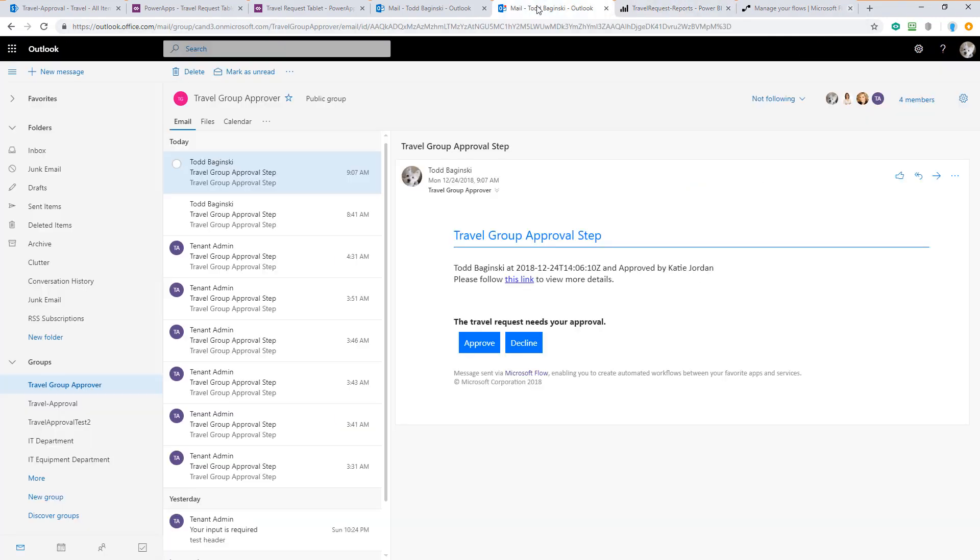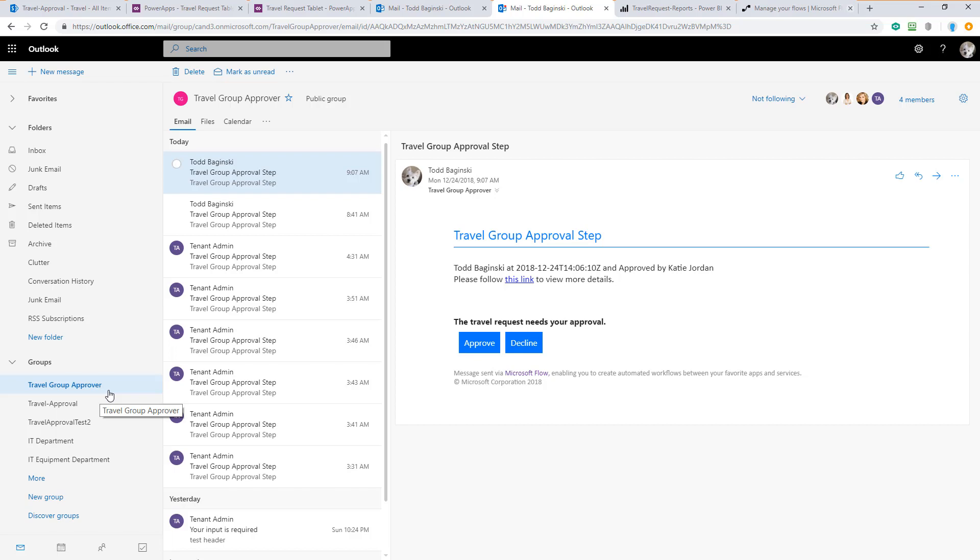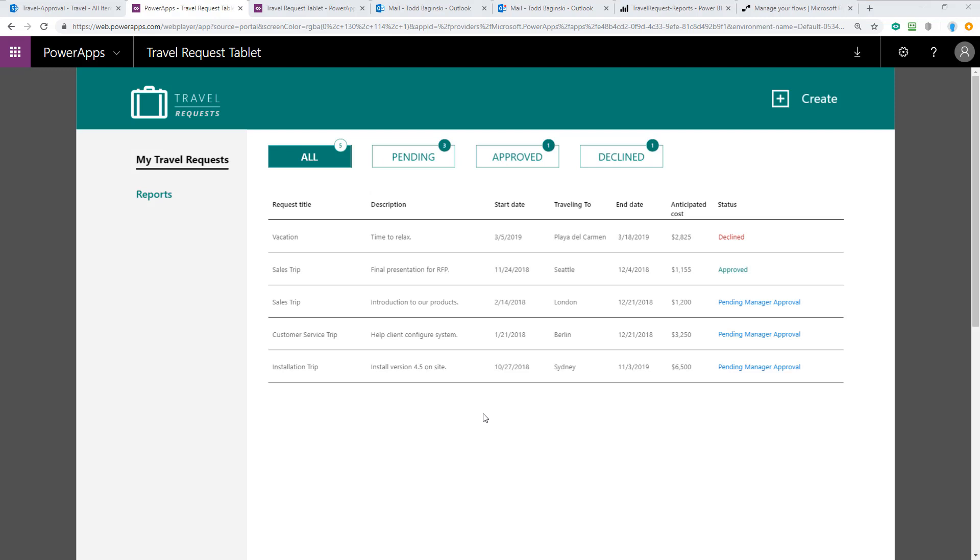And we also have an Office 365 Group called Travel Group Approver. All these components work together to allow employees to submit for Travel Request Approval and then allow managers as well as the group members for this Office 365 Group to do a two-tier approval process. I'm going to get started now and walk you through what this process looks like end to end.